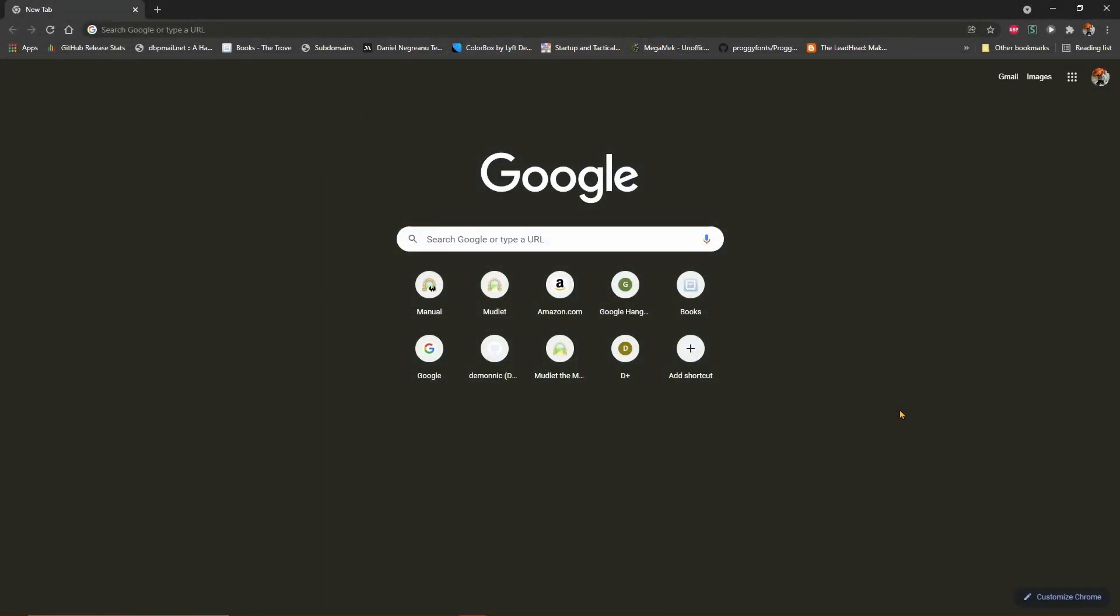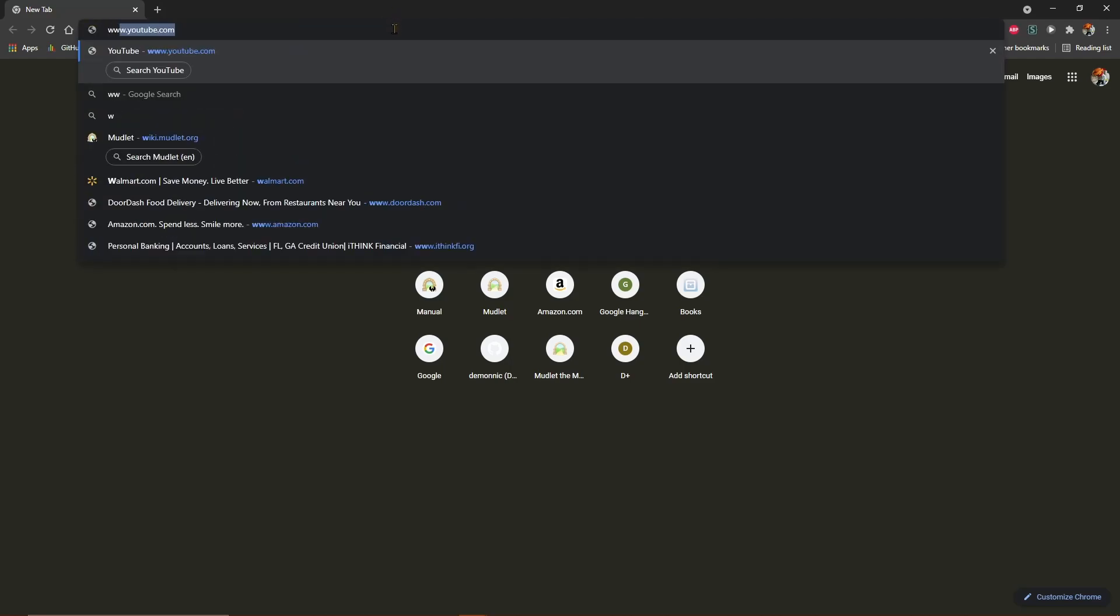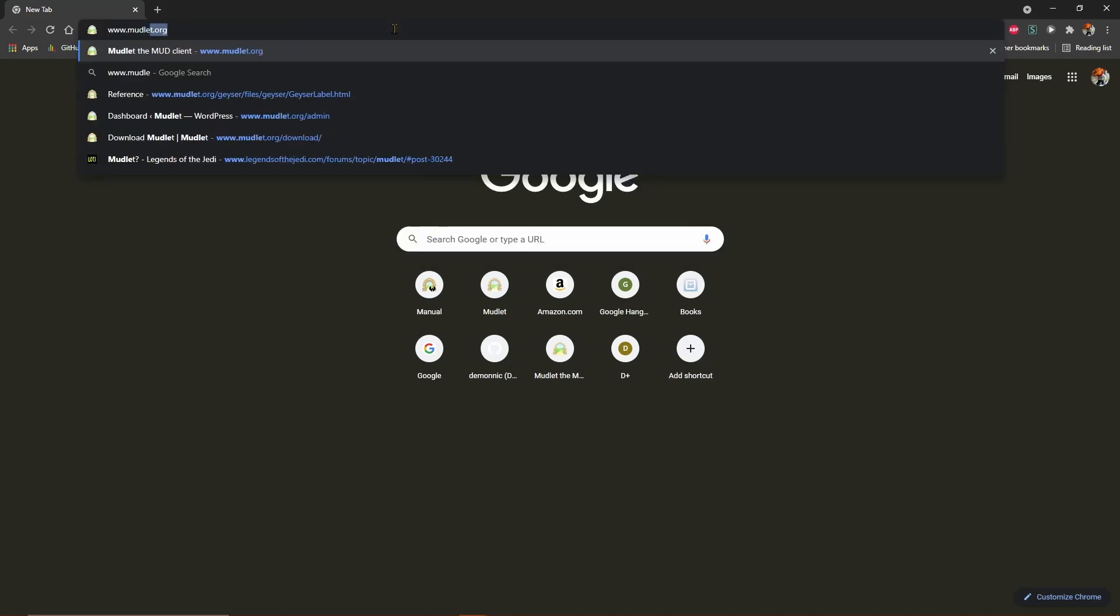Hello! In this tutorial, I will cover how to download and install Mudlet for Windows. First, you'll need to open your web browser and navigate to www.mudlet.org